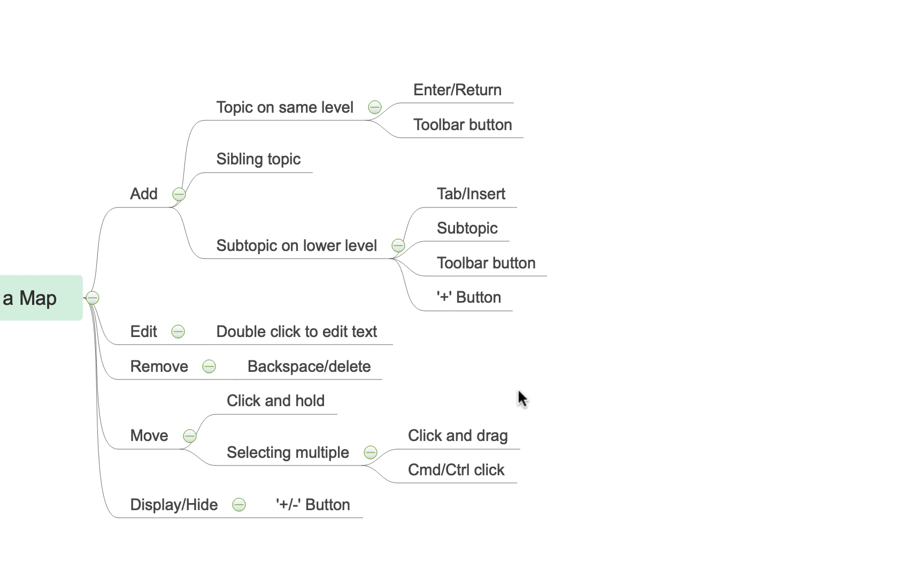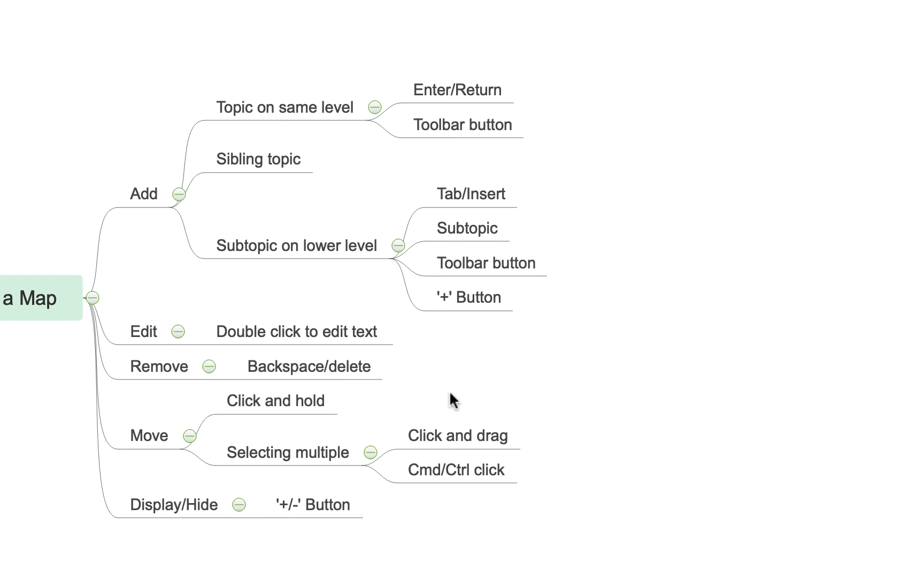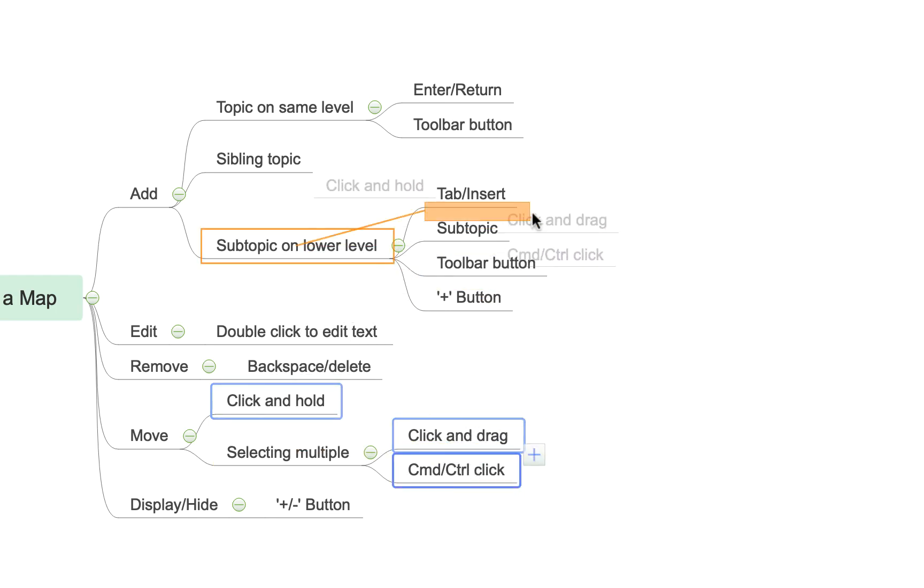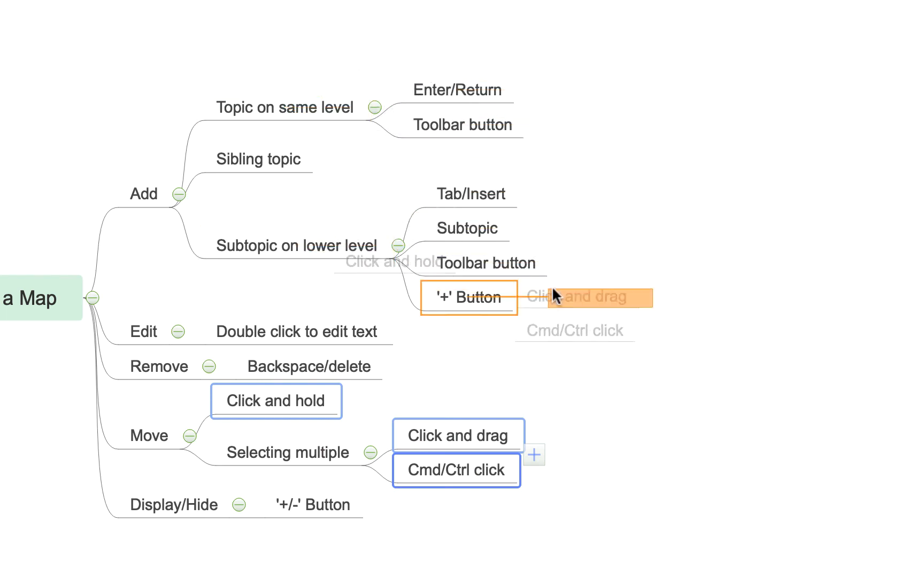If you wanted to move multiple topics you can click and drag to create this little box and it highlights everything within it, or alternatively you can hold down the command or control on a PC and select individual multiple topics. And again I can click and drag them and it gives you this little orange readout to show you where it's going to reattach all of the topics you've selected.